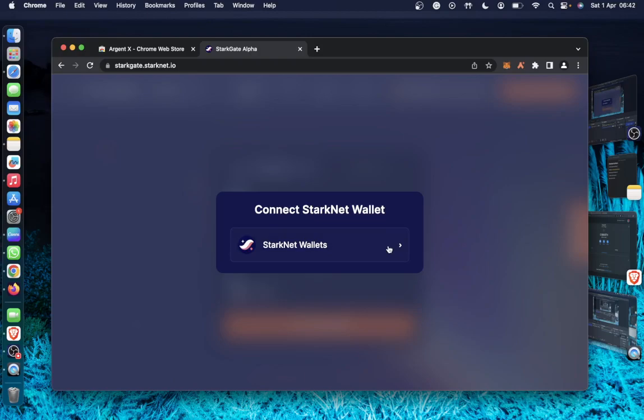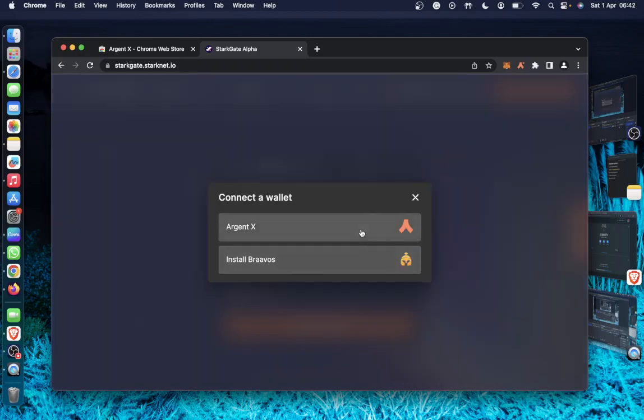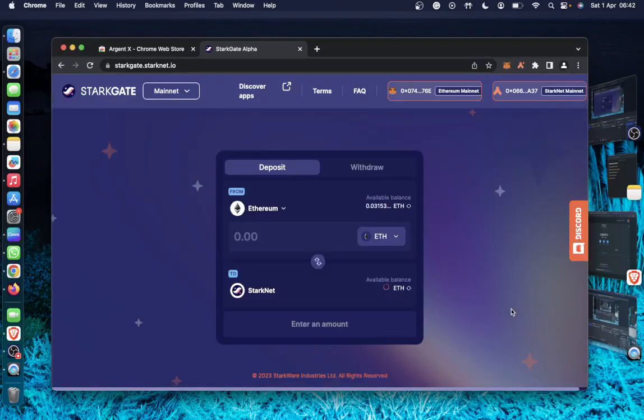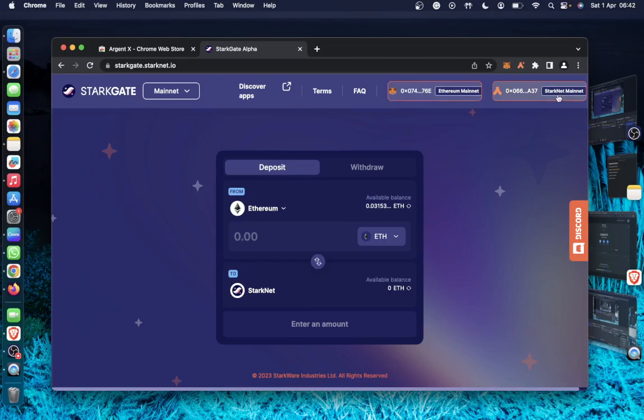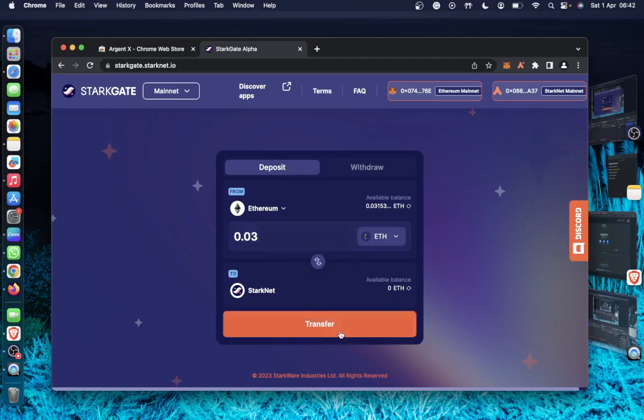So secondly, I will select my Starknet wallet which is AgentX that I've installed already. So I selected the AgentX, then I'll connect. So you can see my address is connected from Metamask wallet, Ethereum wallet. And then this is my Starknet mainnet address. So now this is my fund balance on Ethereum. I'll begin into here. So now I would like to bridge 0.03 Ethereum into the Starknet ecosystem.